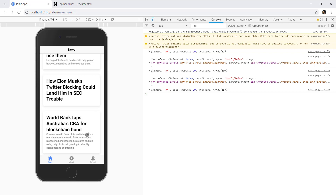This is how you can add infinite scroll to your Ionic 4 and Angular application.